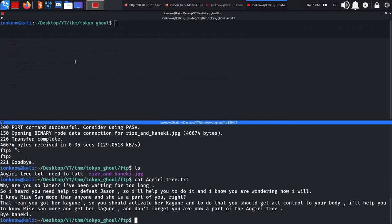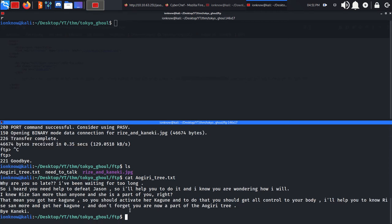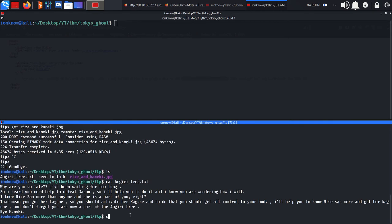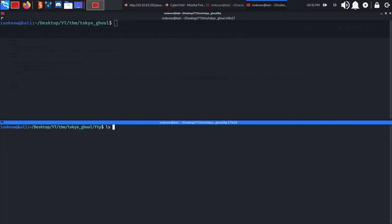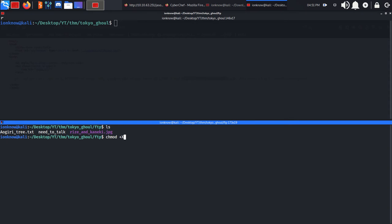Let's cat out this .txt file: 'Why are you so late, I've been waiting for too long. I heard you need to know the future.' Nothing important here. Let's give execute permissions on the need_to_talk binary, run it, and see what it is.